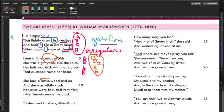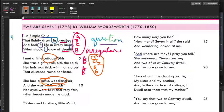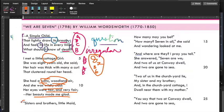'She had a rustic woodland air' — meaning she seemed rustic, like from the country and the woods. 'And she was wildly clad' — clad means dressed, so you'd circle that and look it up. 'Her eyes were fair and very fair, her beauty made me glad.' So he's made happy by how pretty this little girl is. Slightly weird — it's definitely weird.